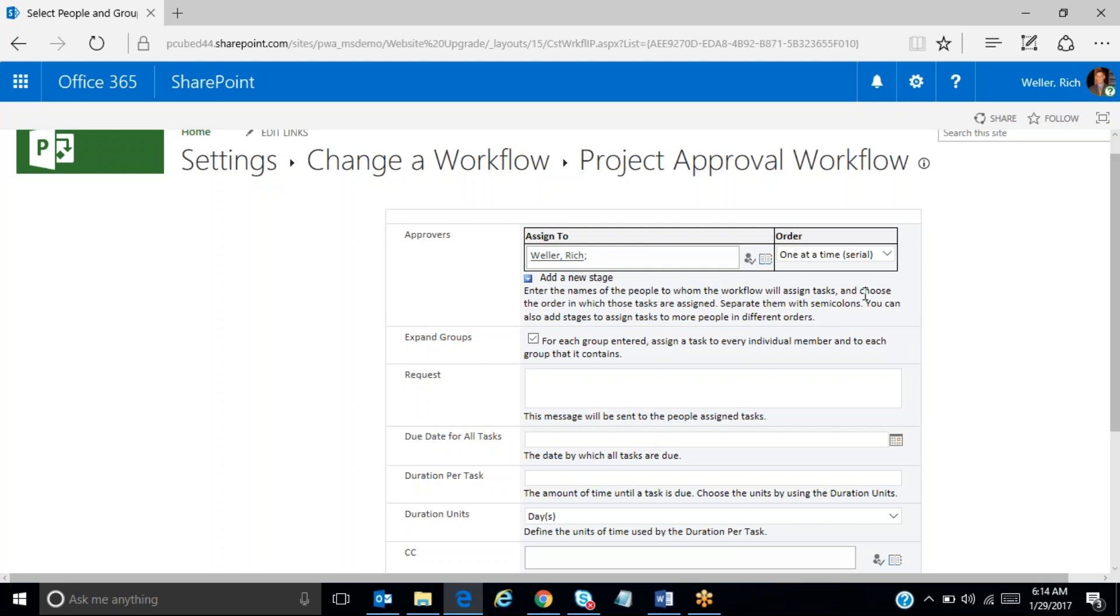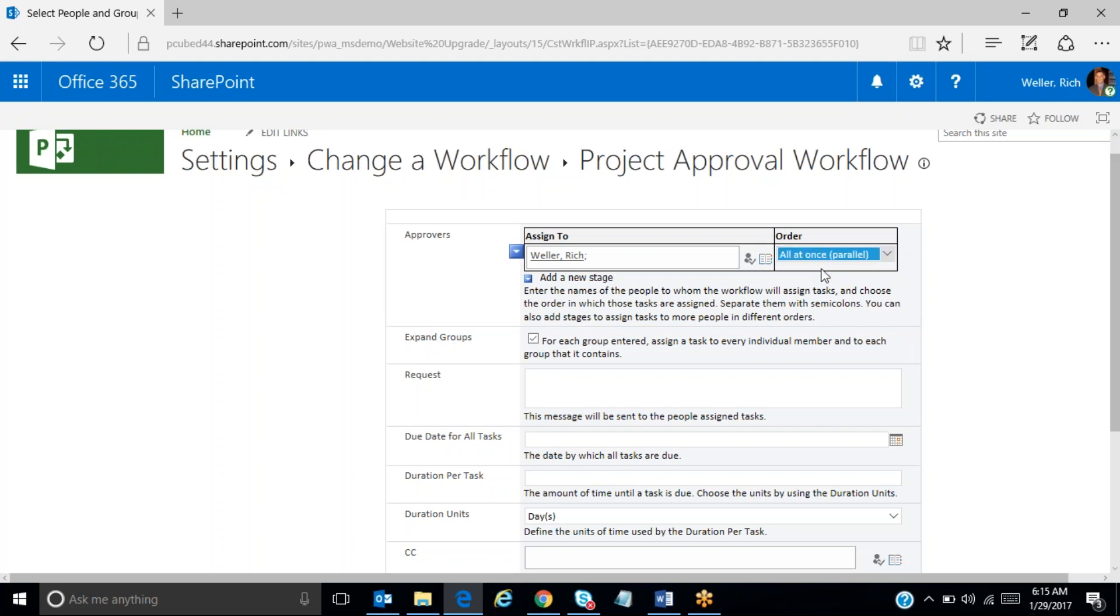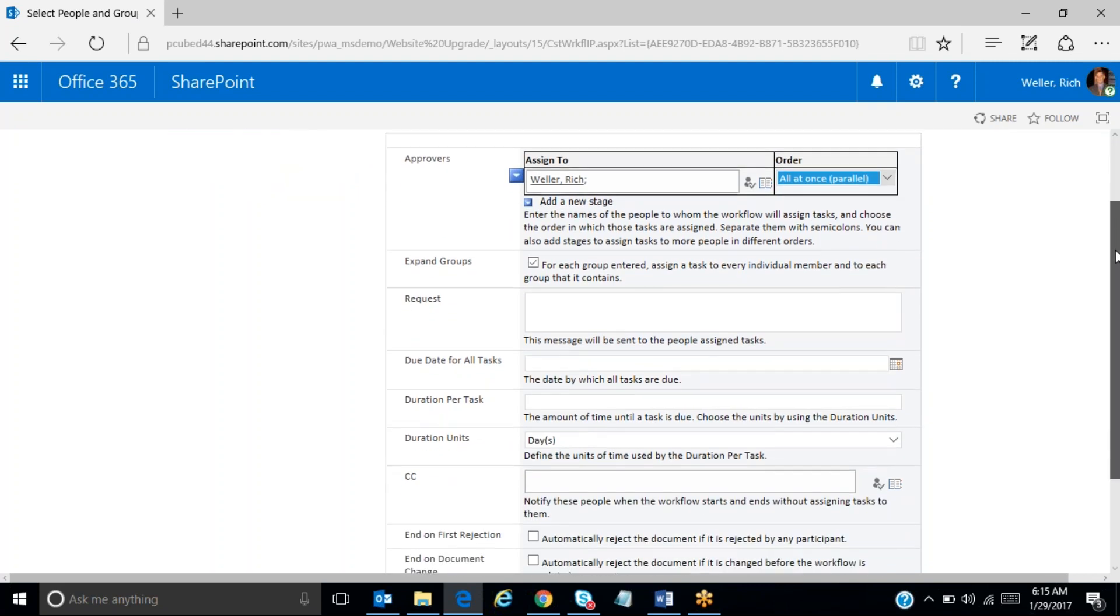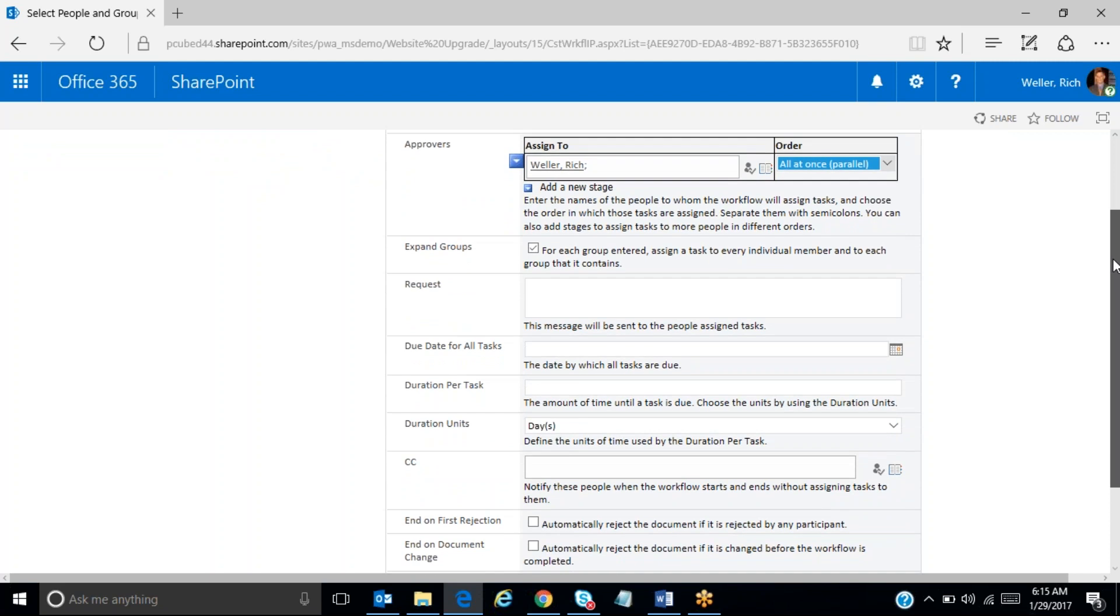The next option that appears is the order, and you can have the approvals to occur in serial. In other words, the first person in the list would have to approve before the second person in the list would get notified to approve, and so on. I think for the purposes of this exercise and this demonstration, we'll choose all at once, so everyone gets the approval task and they can approve as soon as they get the email.